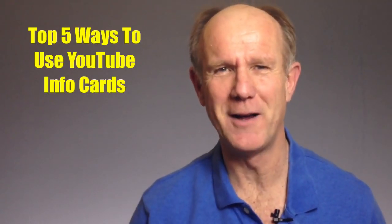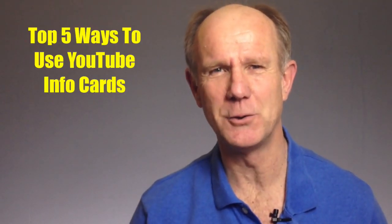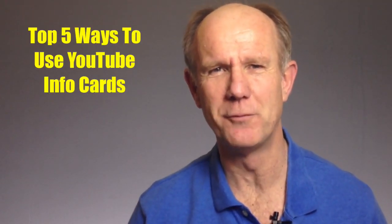Hi, this video is about the top 5 ways to use YouTube info cards. If you're not currently using YouTube info cards in your videos, you're missing out on a large chunk of your audience.